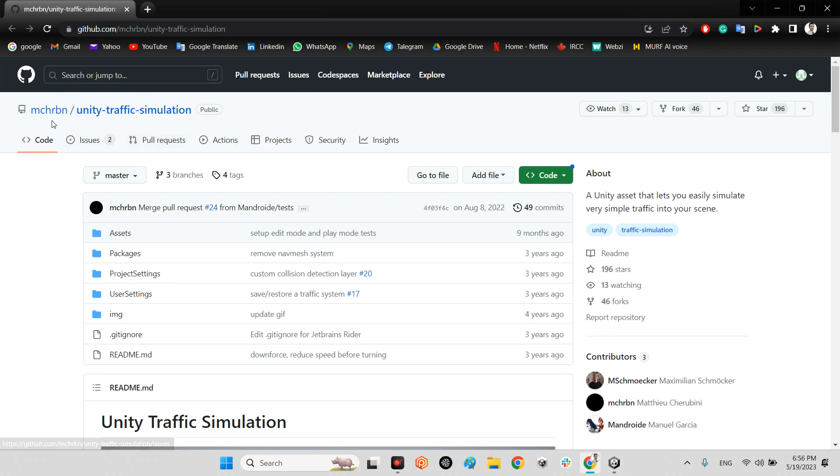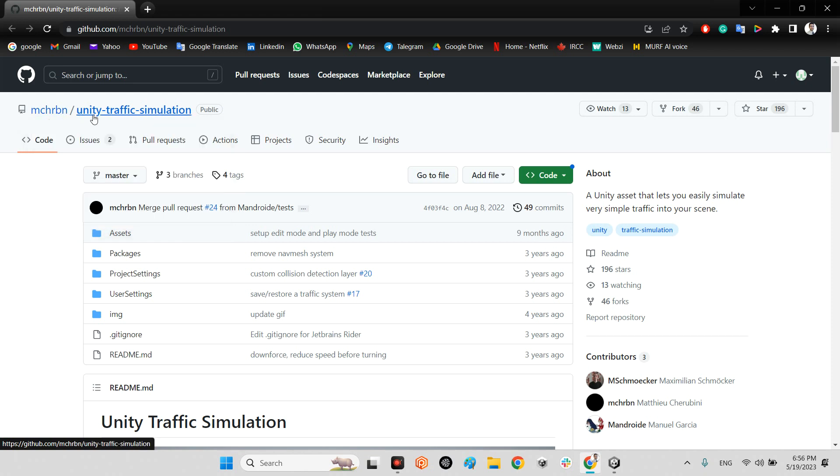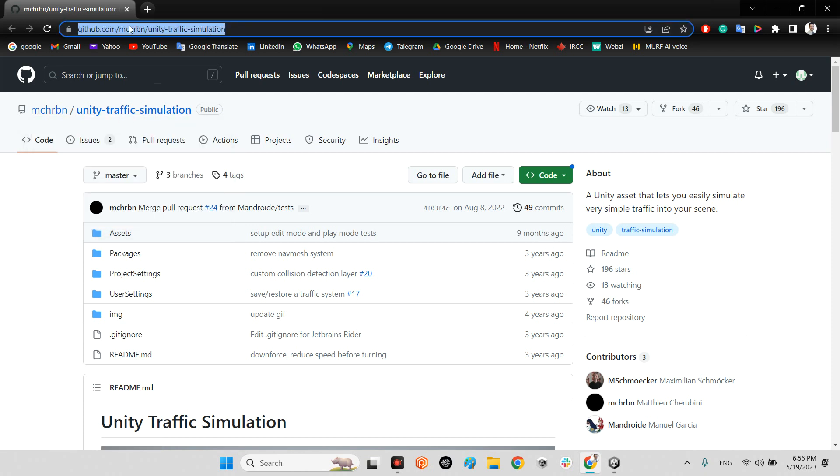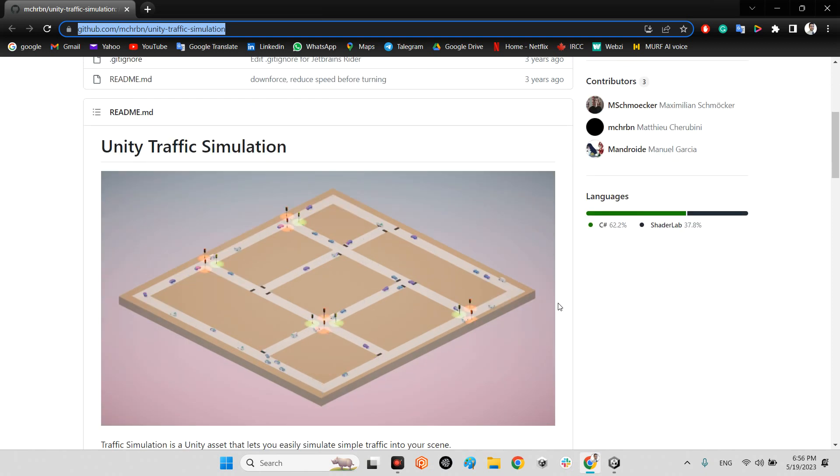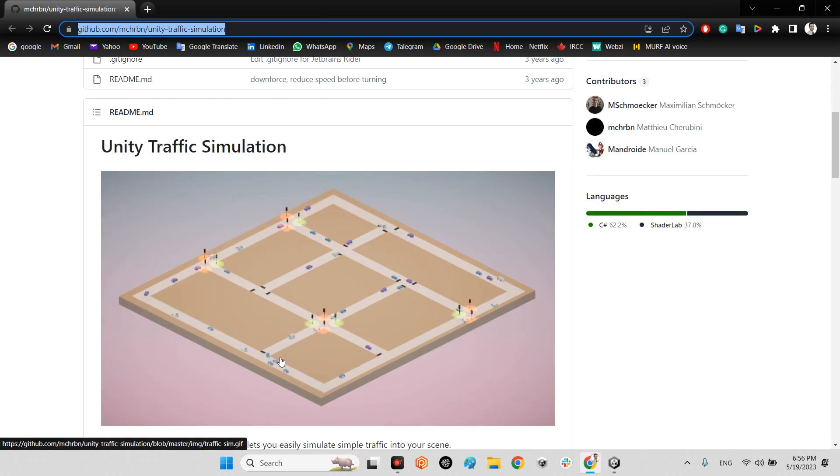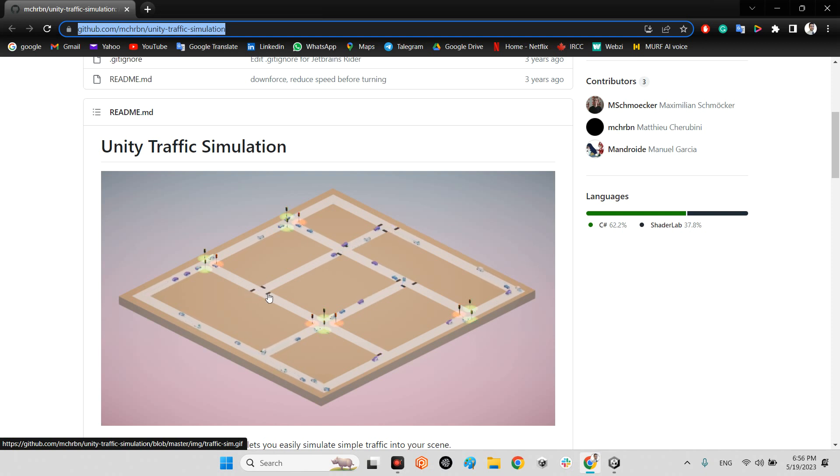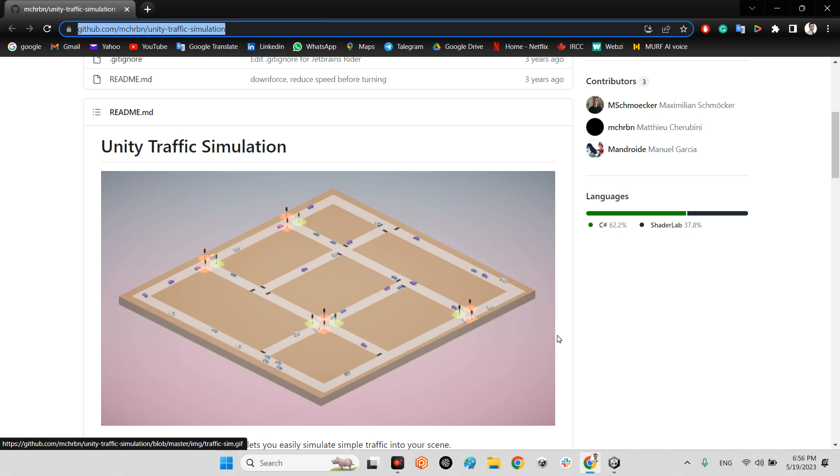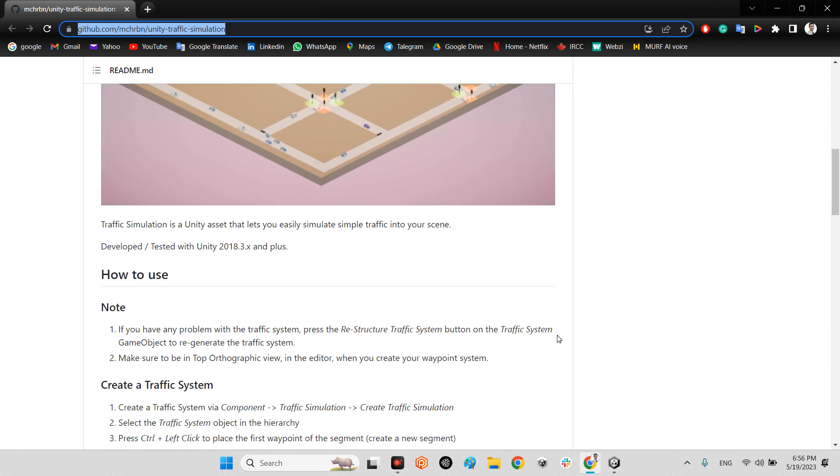First, we should take a look at this project which was released almost four years ago by MCHRBN: Unity traffic simulation. I will share the link in the description. It's for automatic traffic system in Unity and it has traffic lights, stop positions, and car AI drivers.